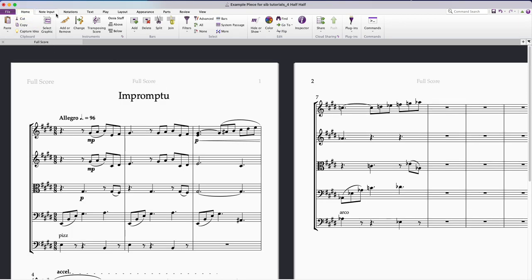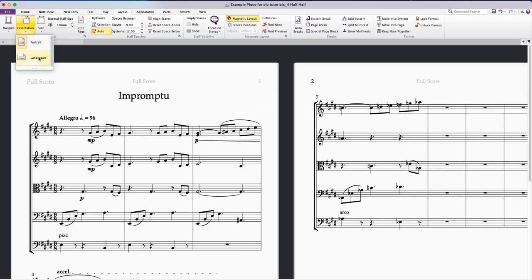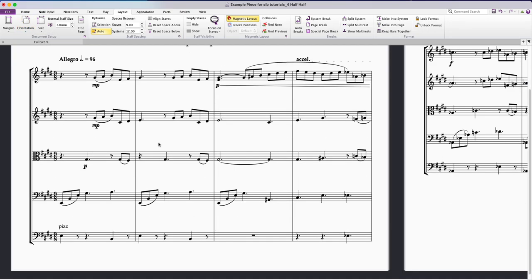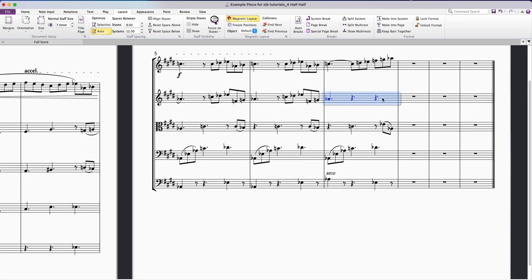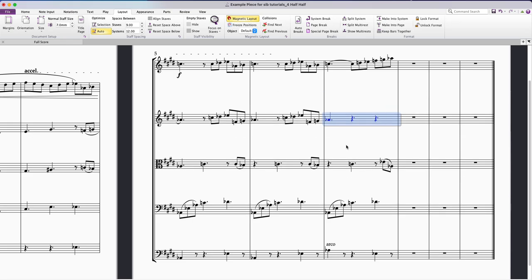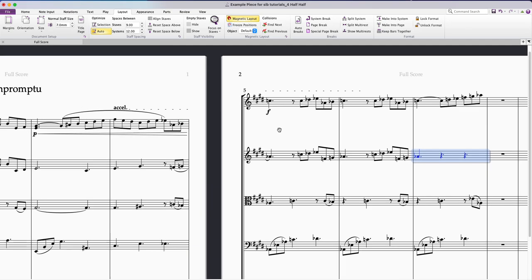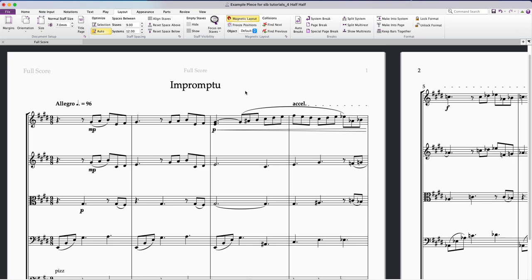I'm going to come up to Layout, and there's this orientation button here and I'm going to choose landscape and it'll automatically change the layout. You may need to redistribute the staves so that it fills the space, but that's basically it.